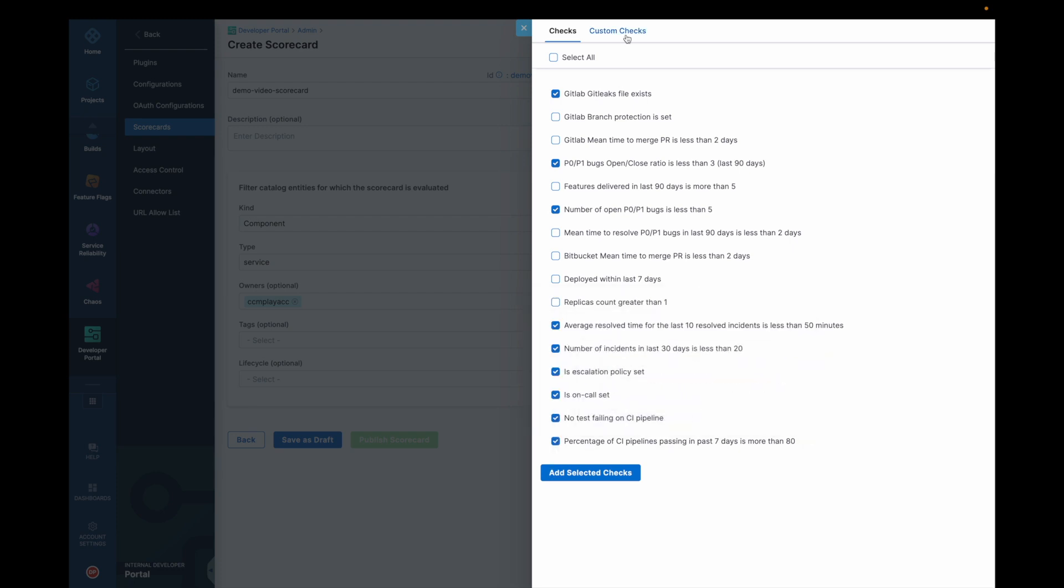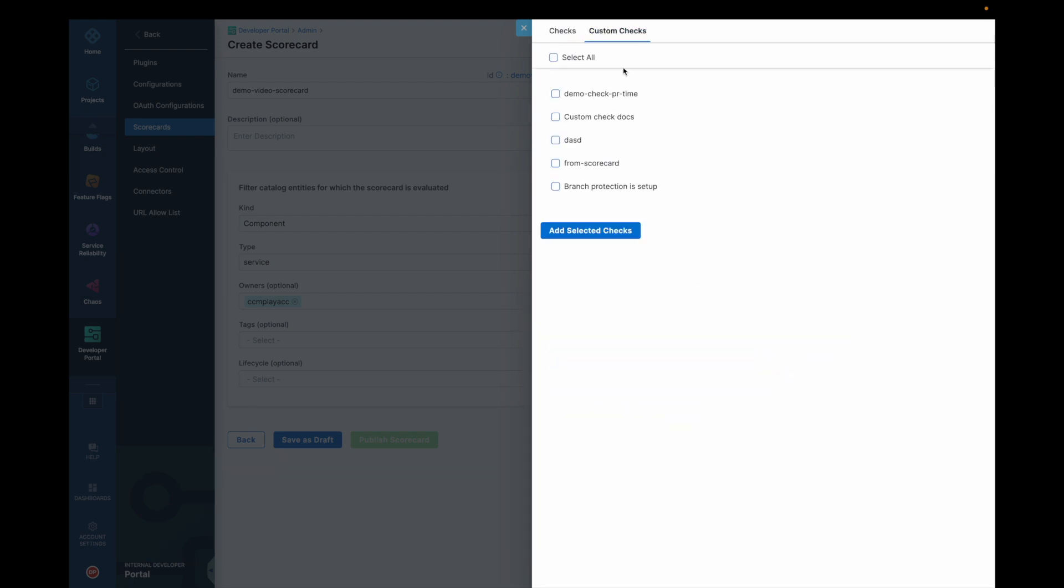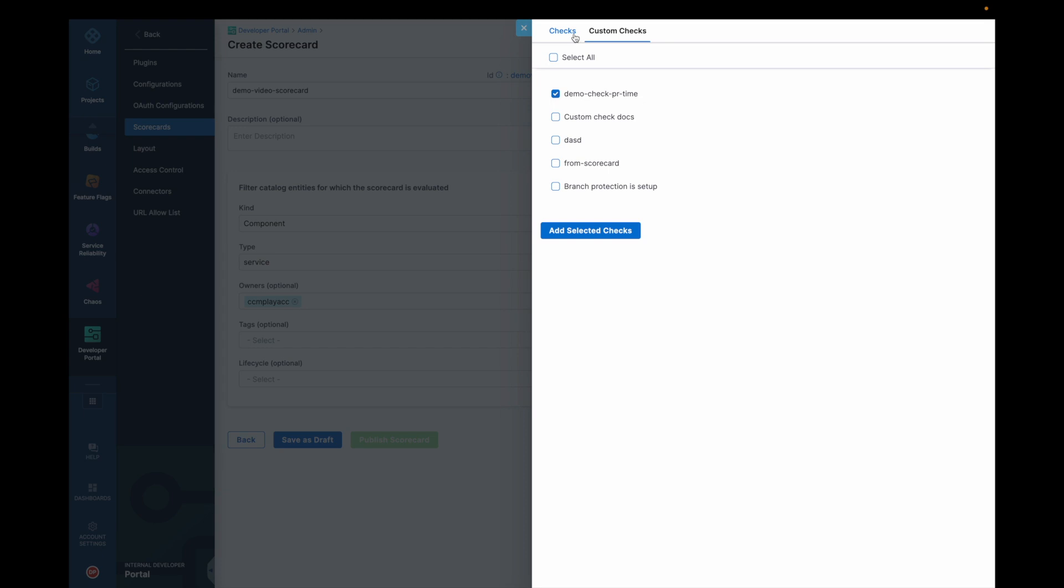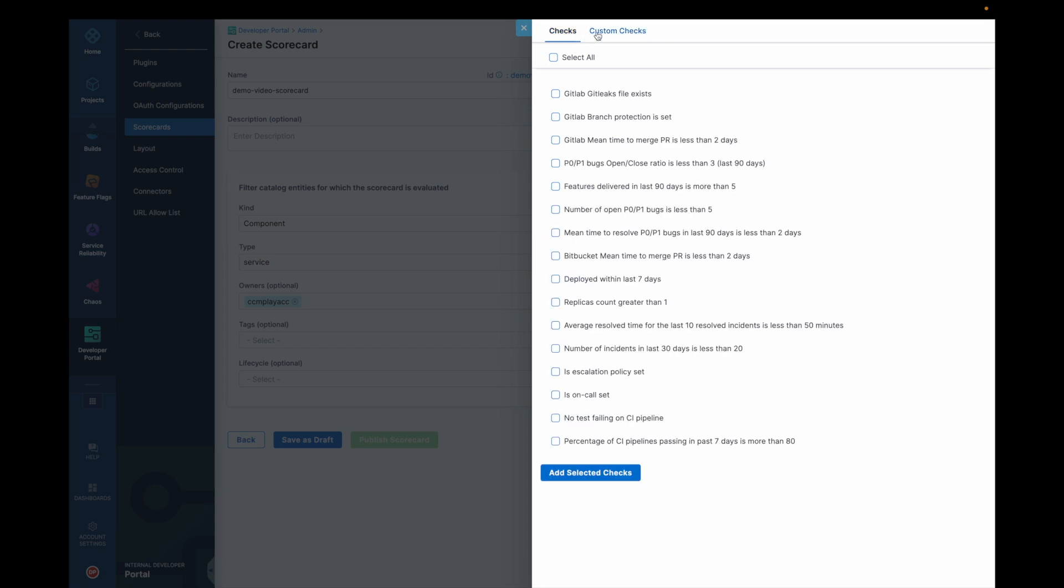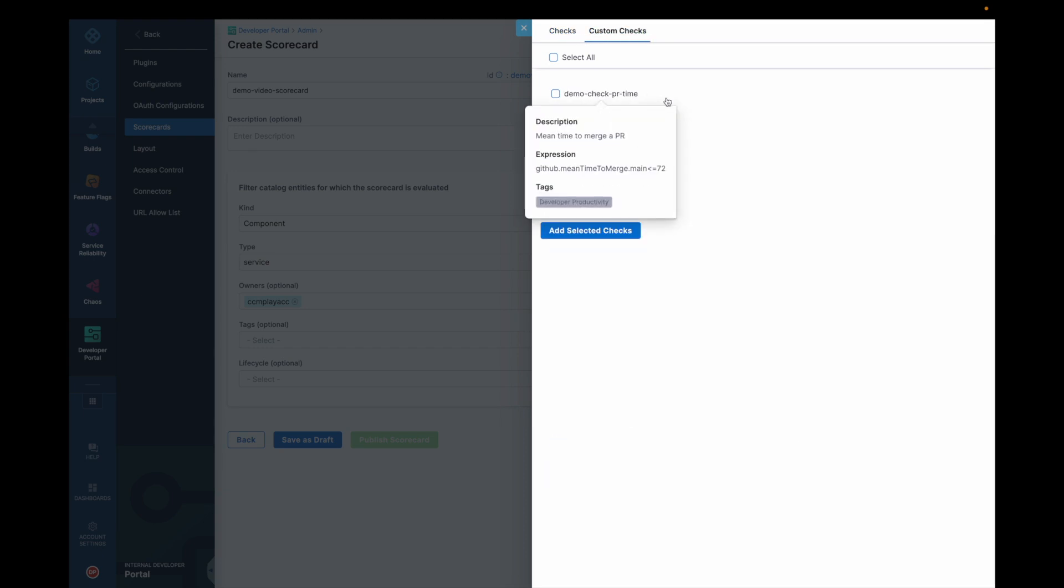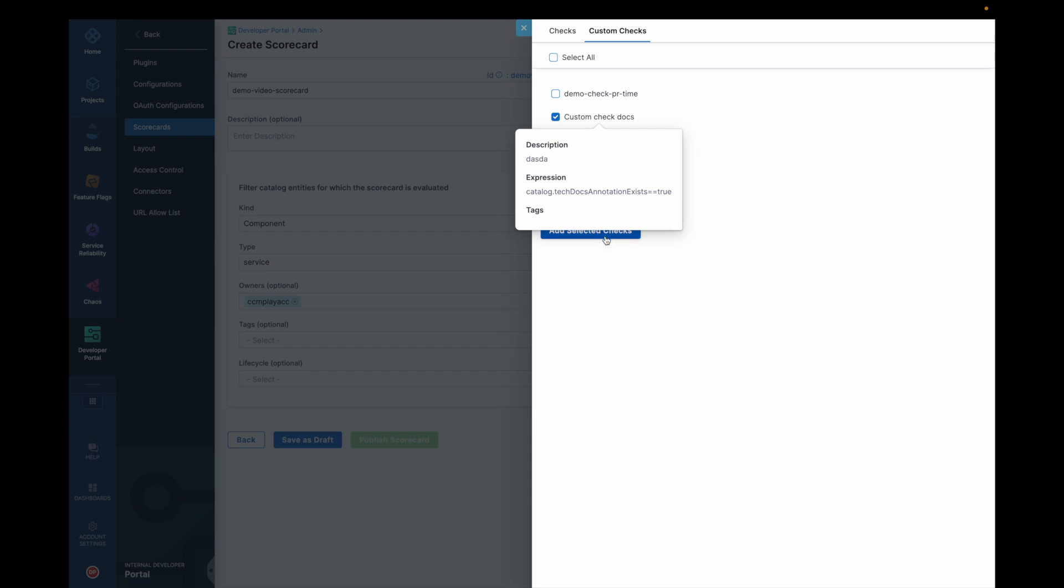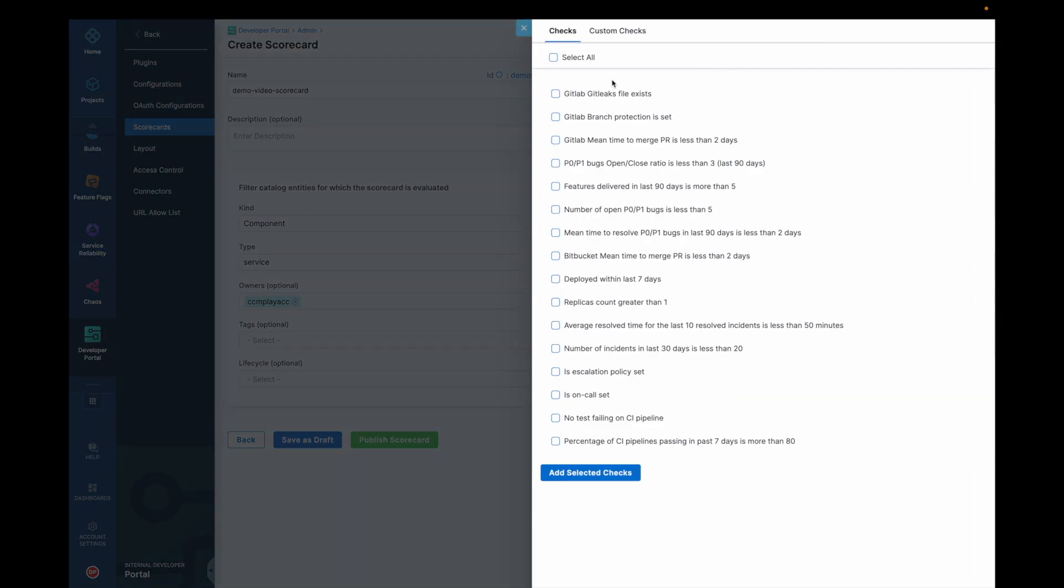These are the checks I want to add and the custom checks that I created, I'll add.